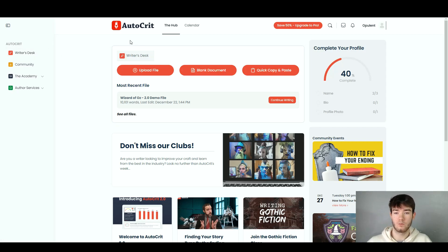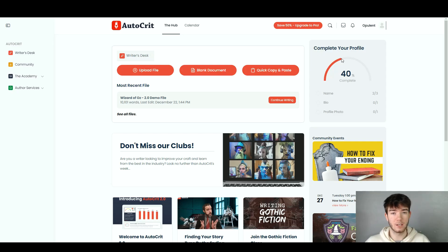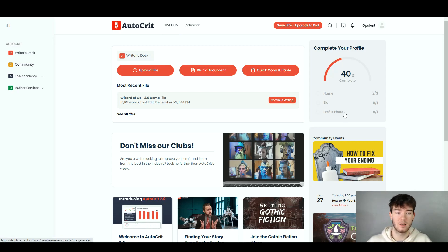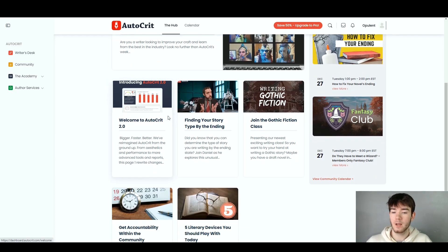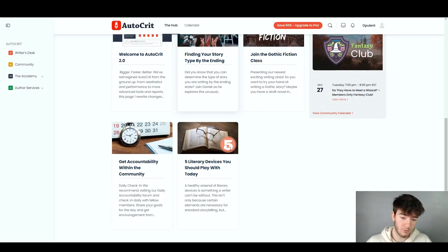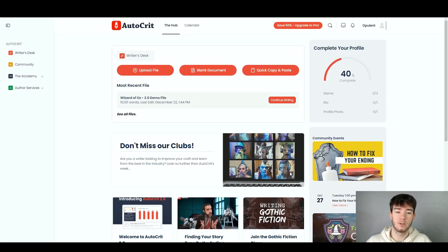On the main hub page, you can get straight into the software. Over here we have 'Complete Your Profile,' where you can fill in your name, bio, and profile photo. As you scroll down, you have more areas like community events, clubs, and a teaching area — like 'Welcome to AutoCrit 2.0' — with classes you can join. Scrolling down further there are more classes and teaching areas, and that's pretty much it for the main hub page.